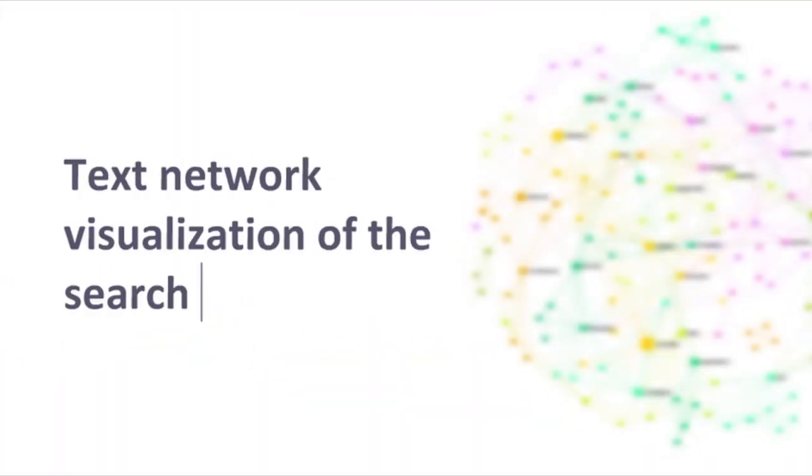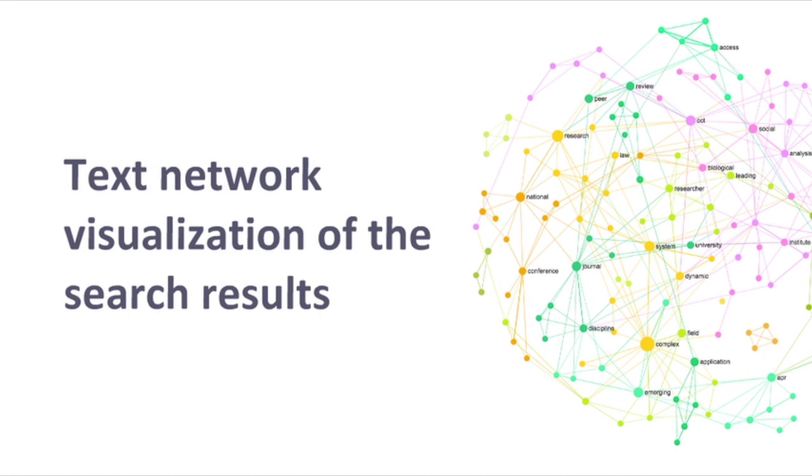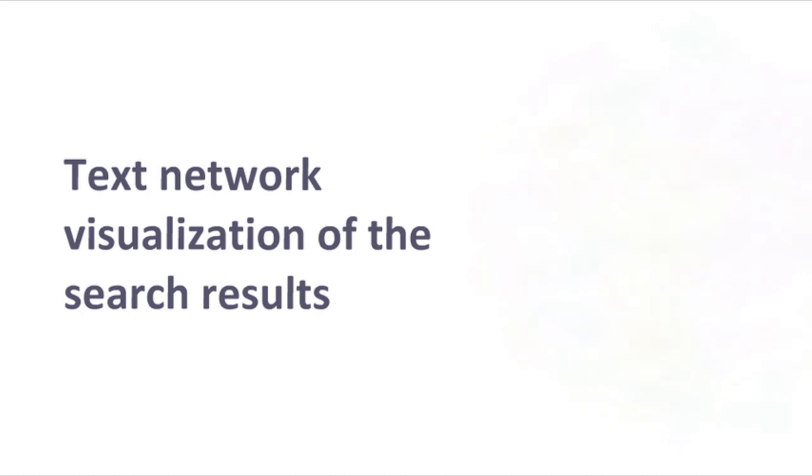Text network visualization of search results where you can represent all the Google search results as a text network where you can see the main topics and how they're related.